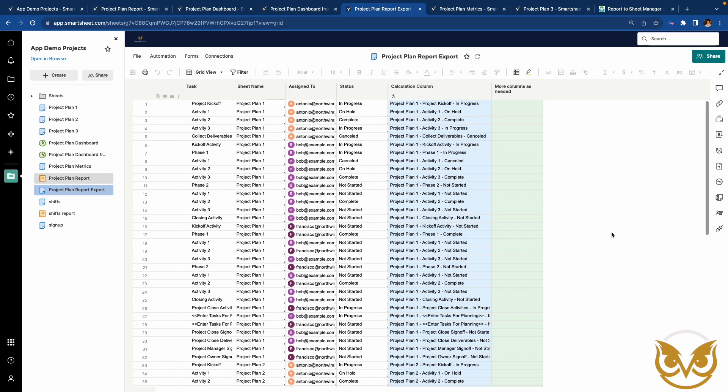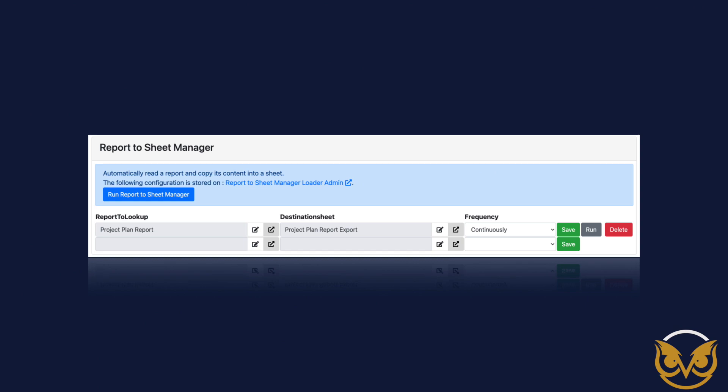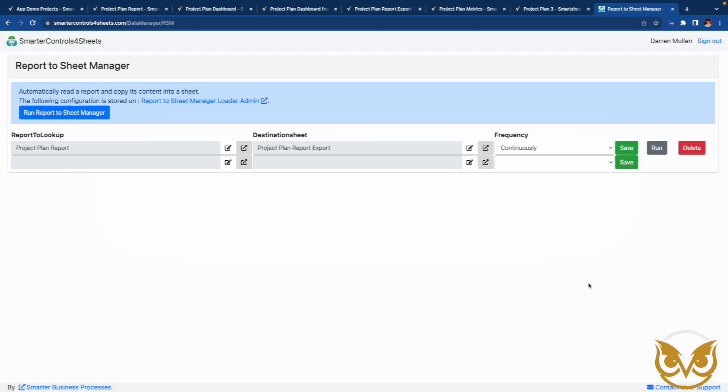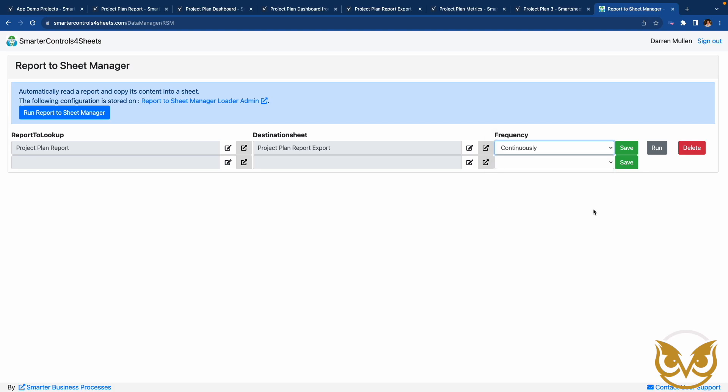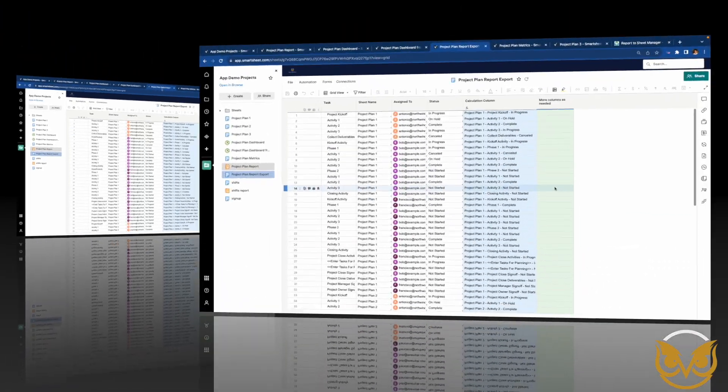This sheet is being updated periodically from the data in the report using the Smarter Report to Sheet Manager. How does this work? Let's see. This is the control panel. It is very simple and intuitive. Simply choose the source report and the destination sheet. The configuration will run periodically. Continuously is the most frequent and it runs about every 20 minutes. You can also run once a day or once a week. Additionally, you can choose to run the configuration manually to immediately update the destination sheet from the source report.